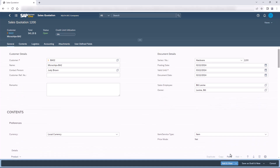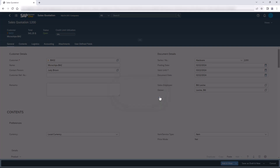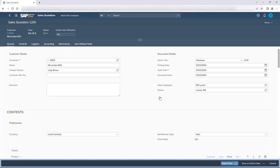Let's click on Add and view and see what happens. We will see that there was an extension to the system behavior — a message box saying please provide a customer reference number, and the document was not added to the system. The user understands he has to fill this field, and only then he will be able to add the document.